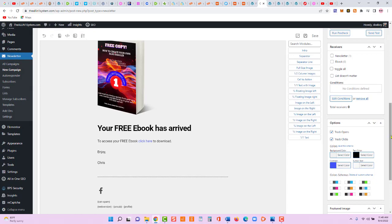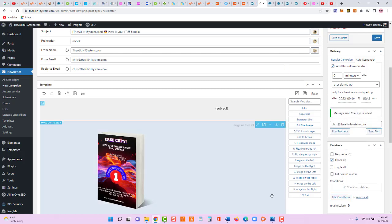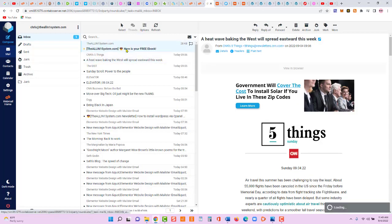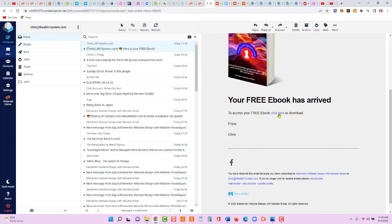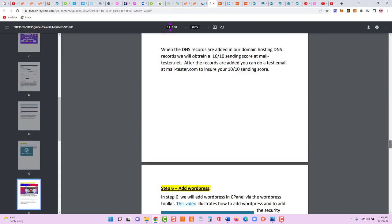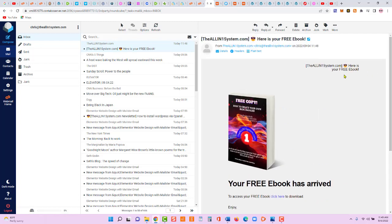Click Save, then let's send a test message. Select the 'ebook' list and send the test to one of our email accounts. Checking the inbox — here's the email: 'The All-In-One System — Here's Your Free Ebook.' Opening it shows 'Your Free Ebook Has Arrived — Click Here to Download.' Clicking the link opens the ebook successfully. Now let's go back and create our pop-up.